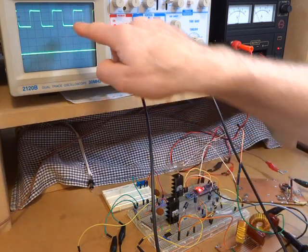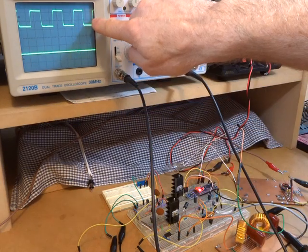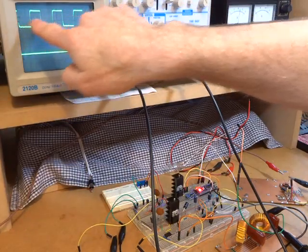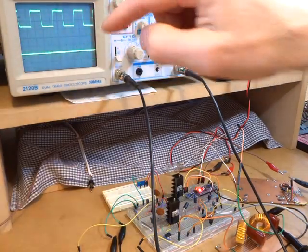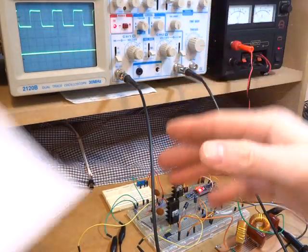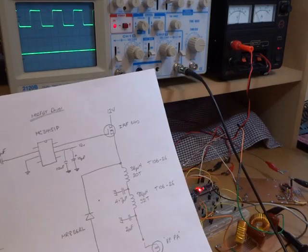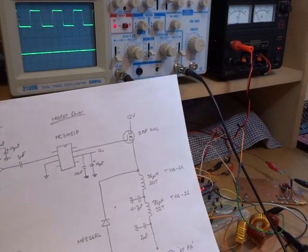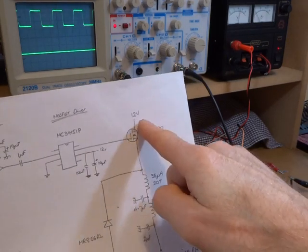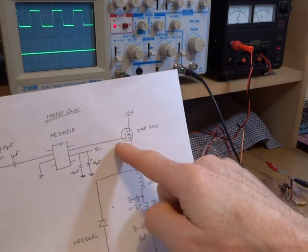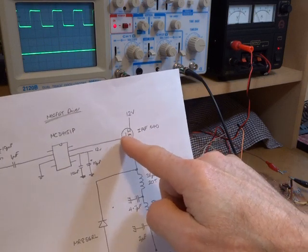The top trace there, if we were just to go back to that circuit diagram we had from a couple of weeks back, that's looking at the drain of this MOSFET.